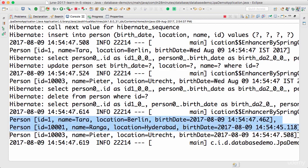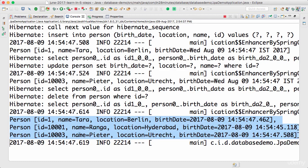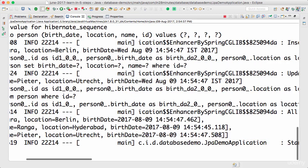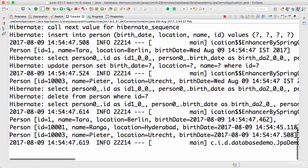Let's see if it prints all the users. There you go. Since we are calling findAll at the end, it's printing the latest data which is present in the table. So id1 Thara, 1001 Ranga, 1003 Peter - those are the rows from the database that are being printed.